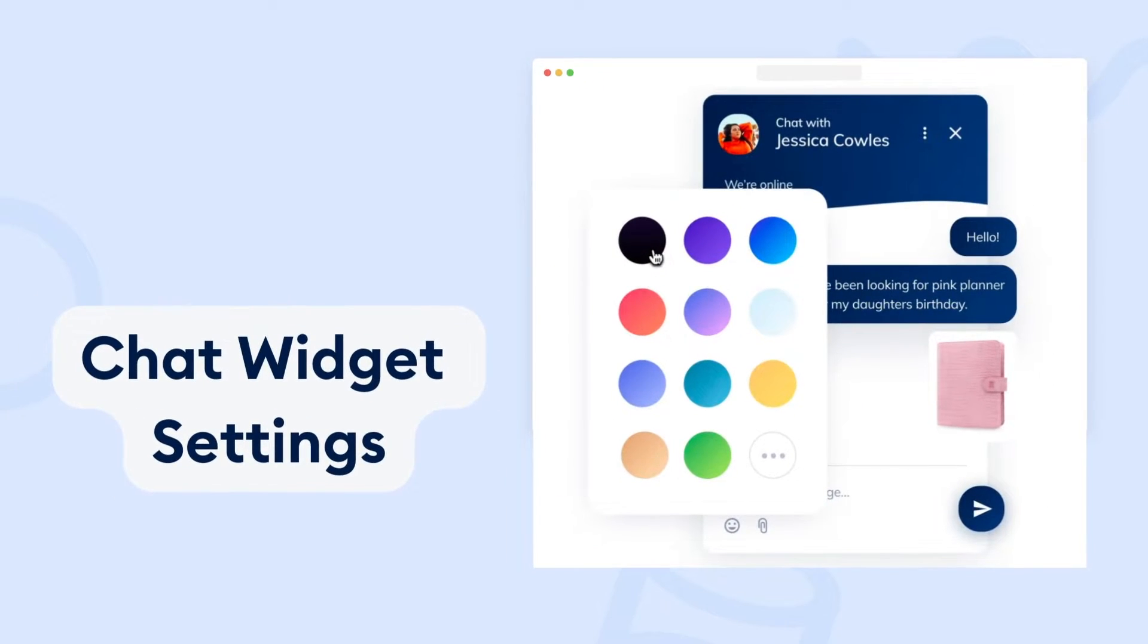Hi, this is Sarah from the Tidio team. Today I would like to show you how to customize and set your Tidio chat widget.